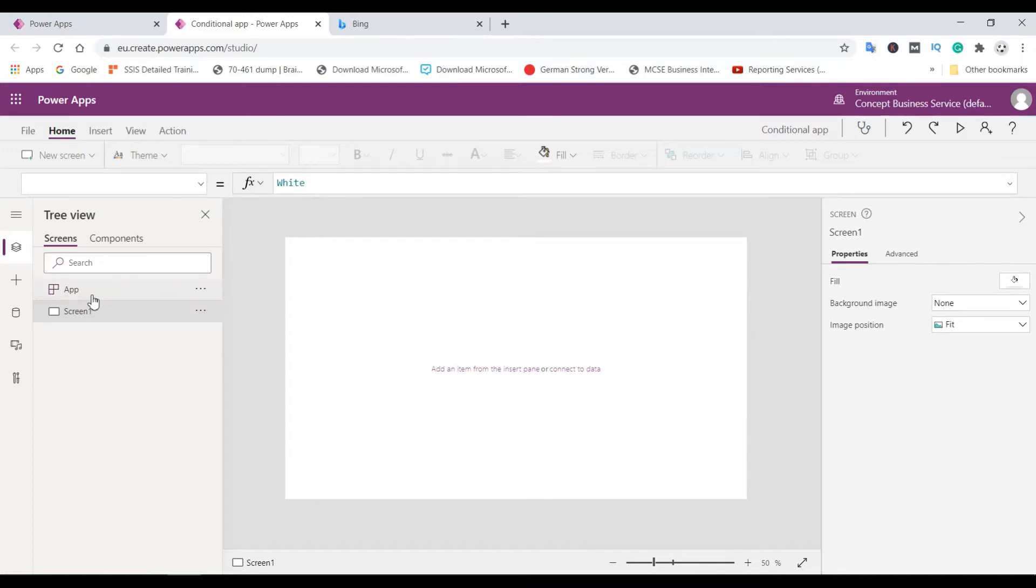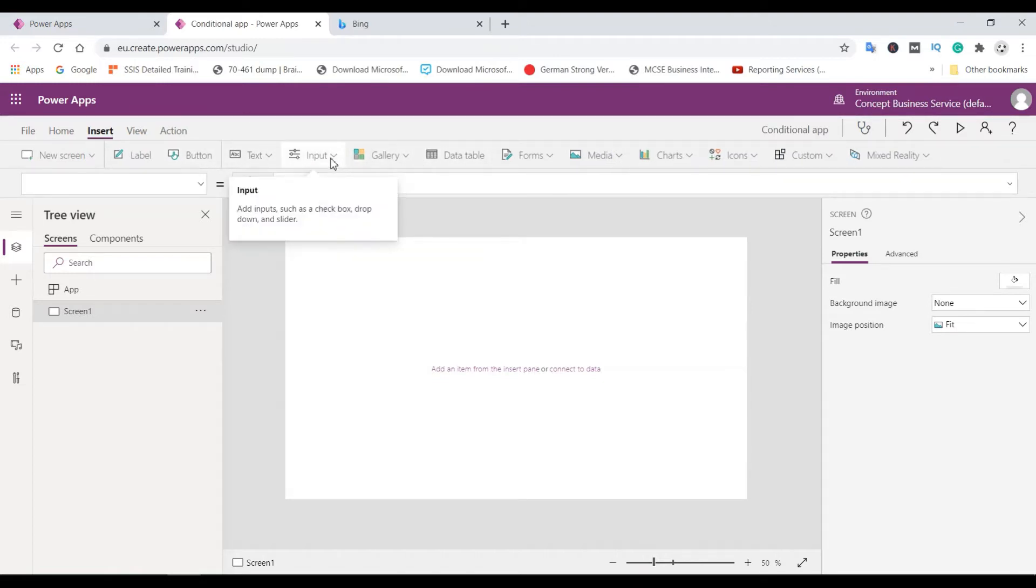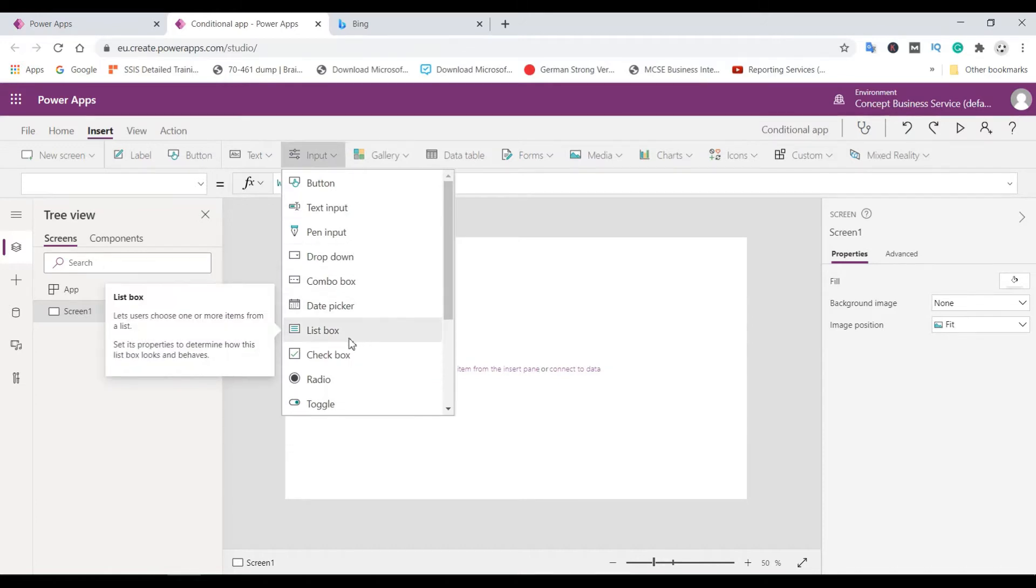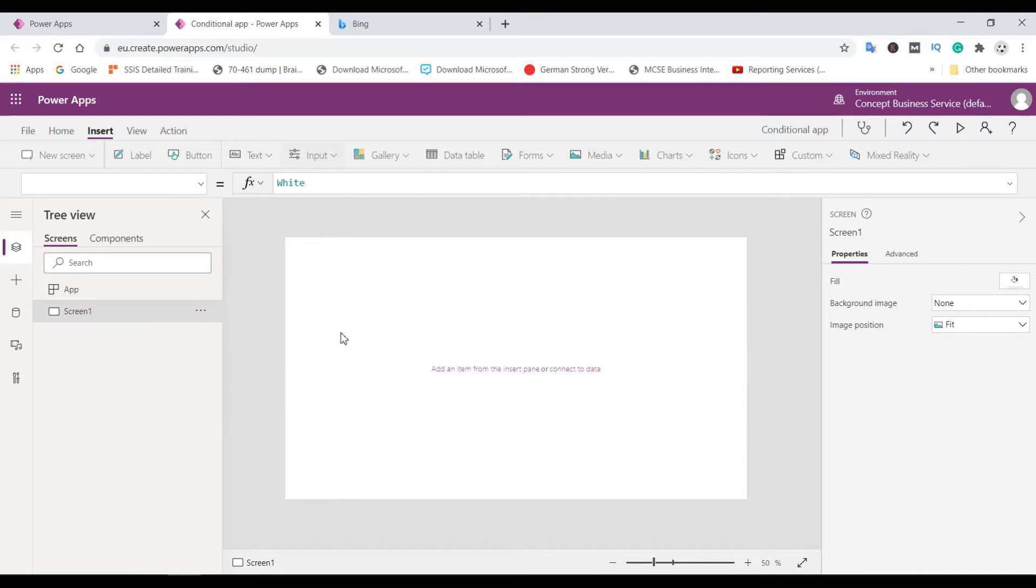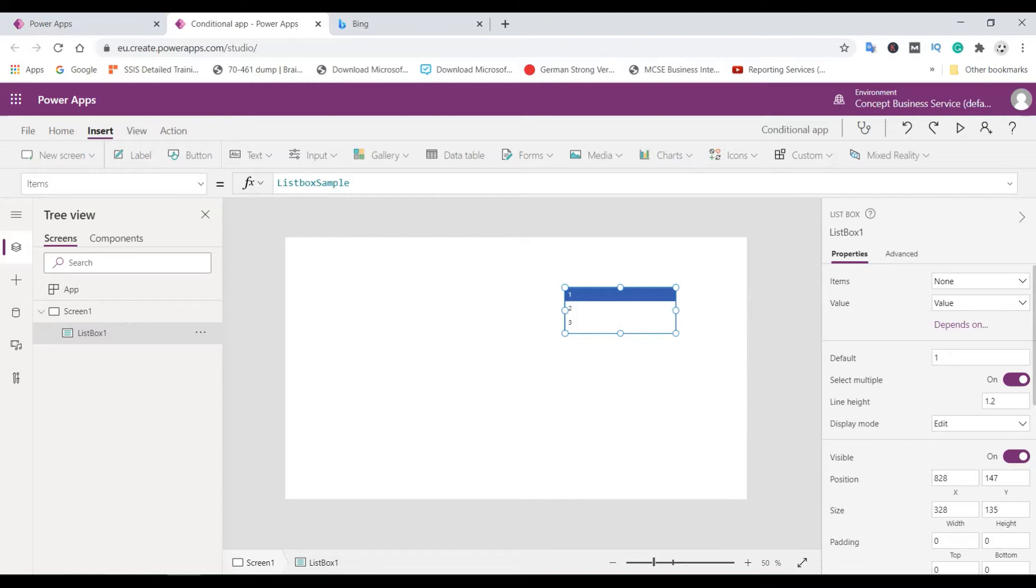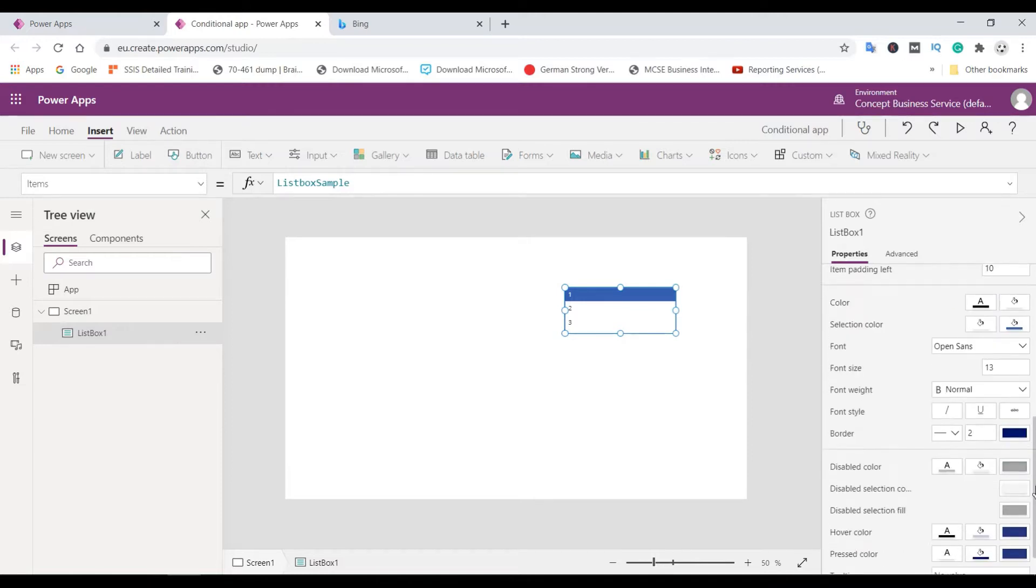So if you click insert and then we have to go here to input, and here are the different data controls. Let's take any one, for example listbox, and we need to increase the size. So you need to select this one and font size, make it 20.